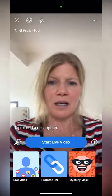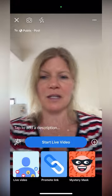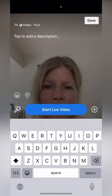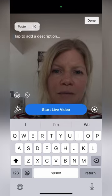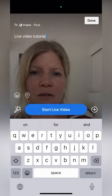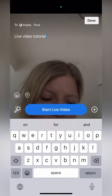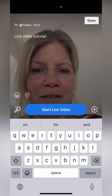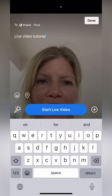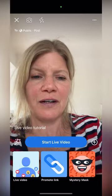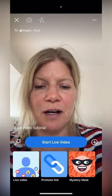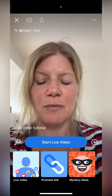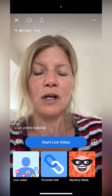So I'm going to keep it like that. And then when it says 'add a description,' you can add some text here. Sorry, my microphone fell off. And then you have some mask and promoting and live video options.